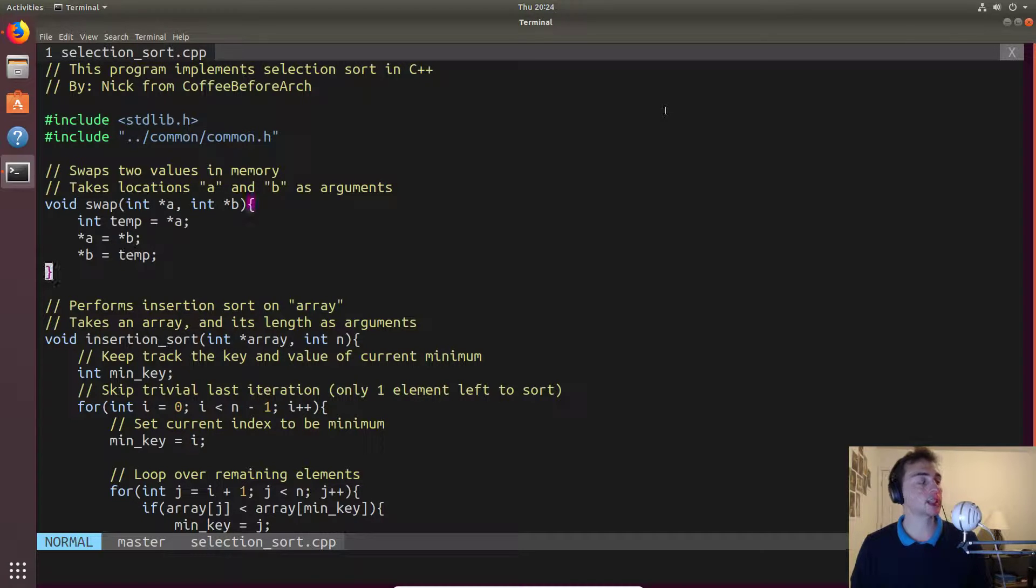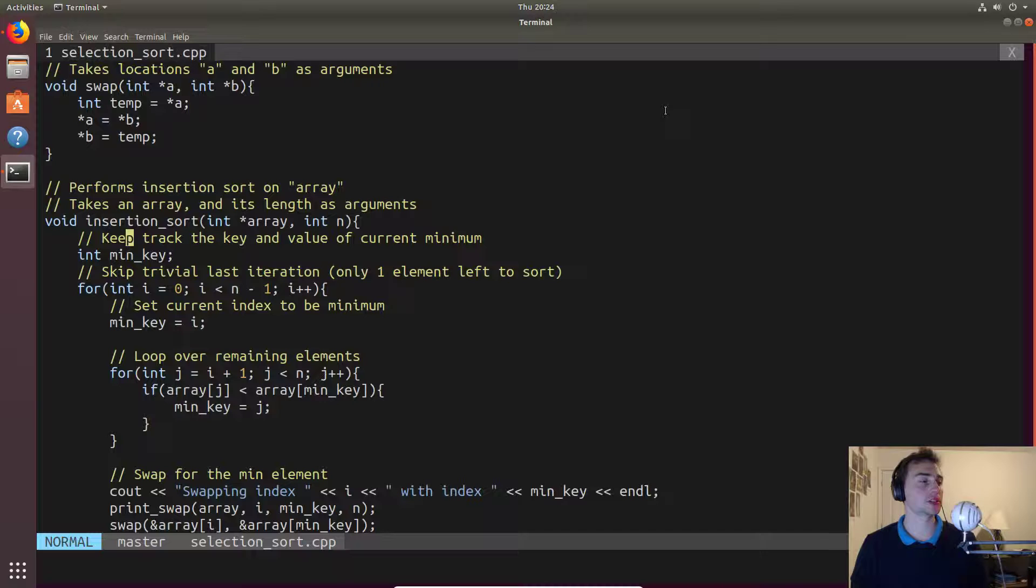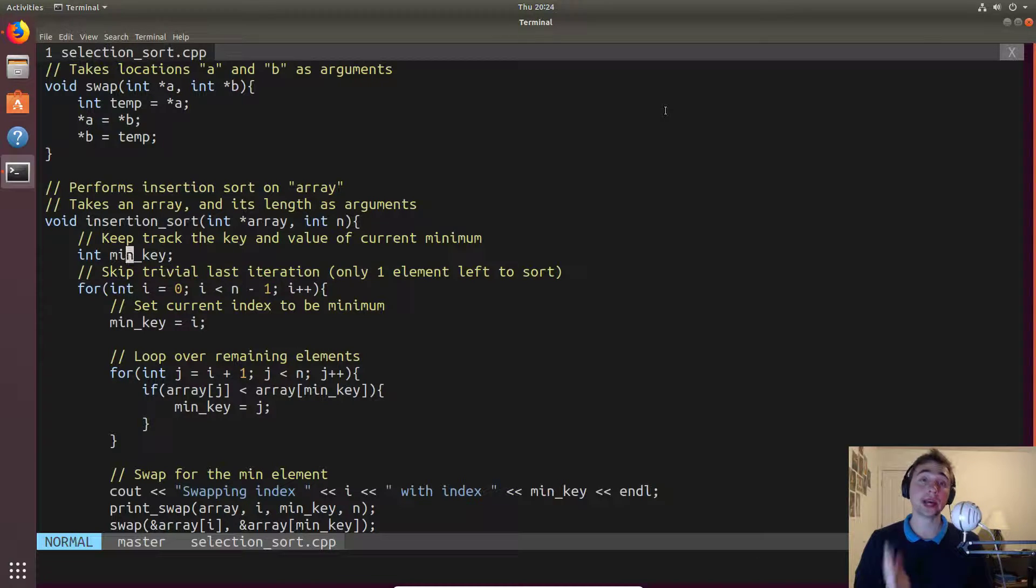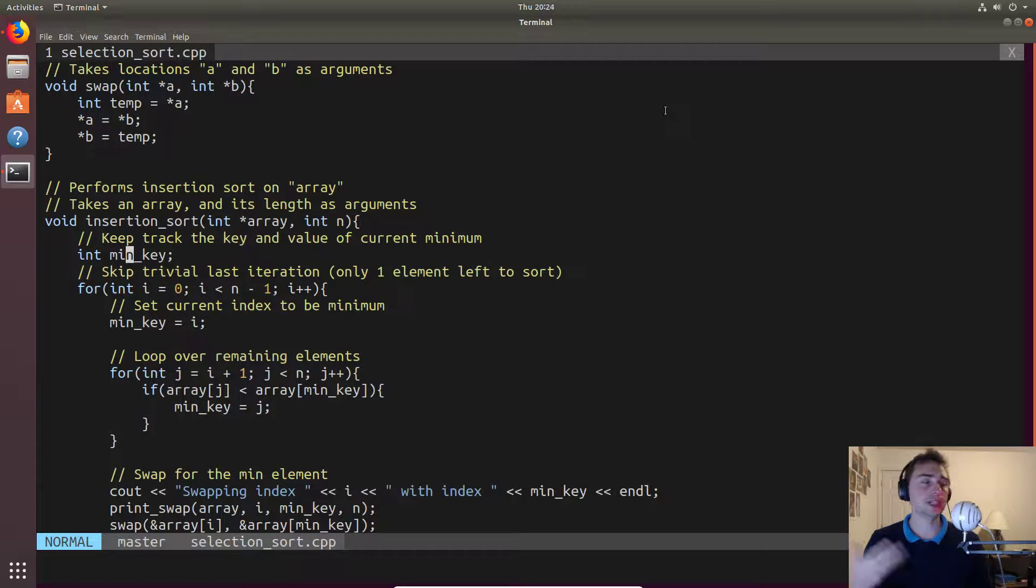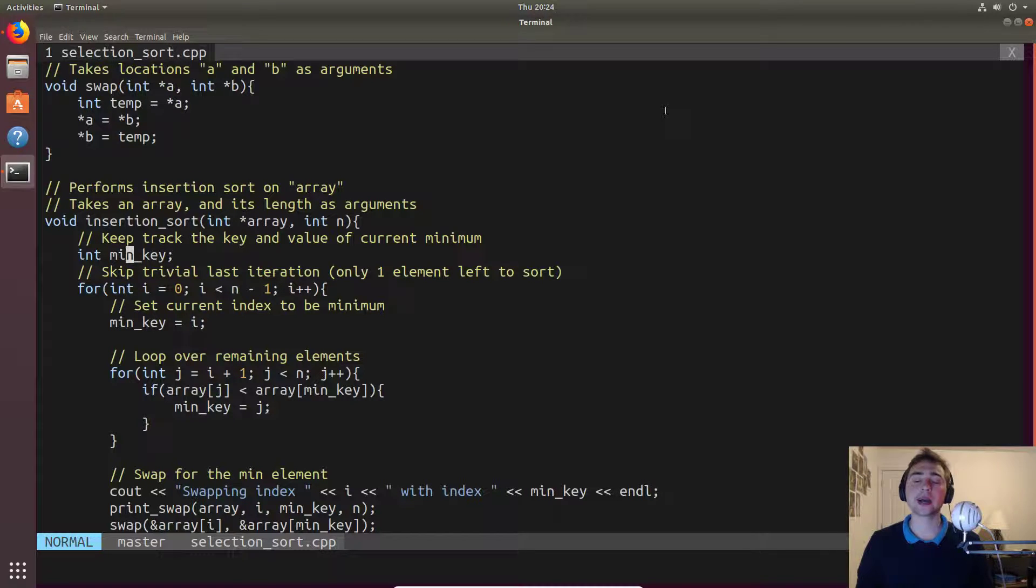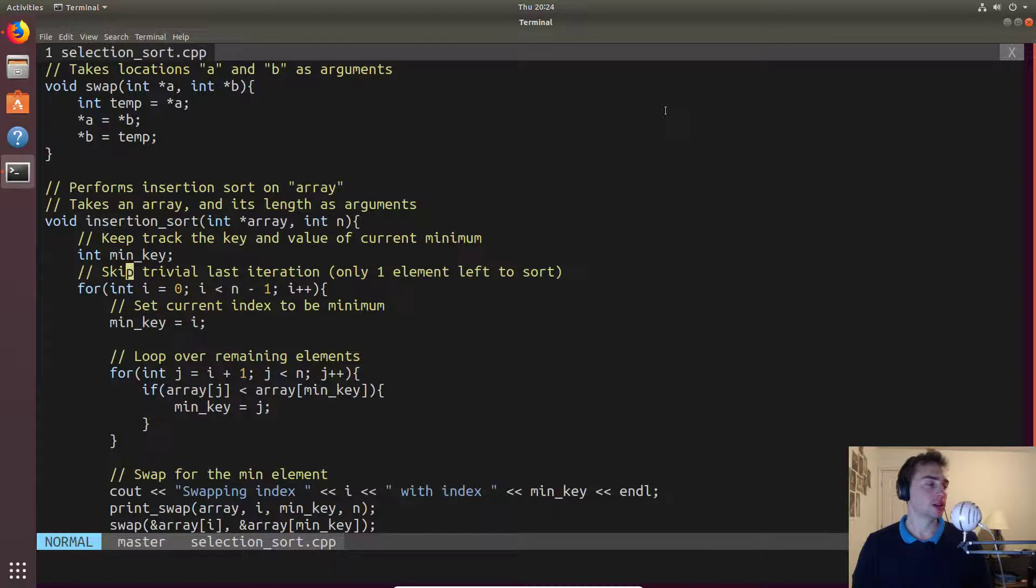So let's actually look at insertion sort. We have to keep track of the minimum value at every single point. We do this through just keeping track of whatever index holds the minimum value in an array.